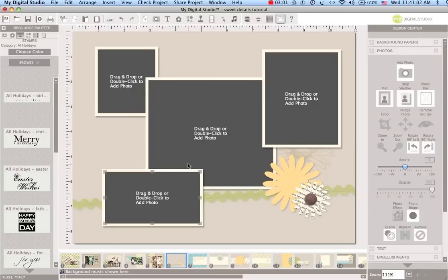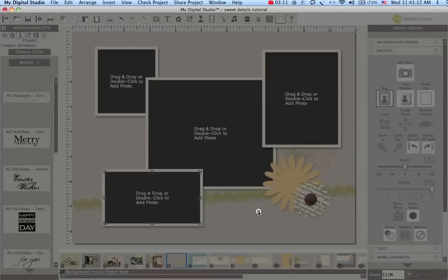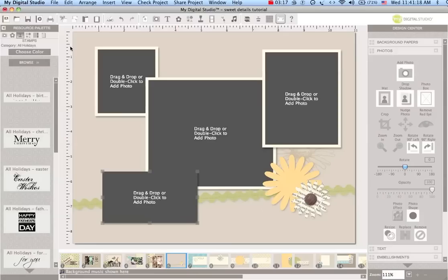Now some of these you can change by maybe taking the photo matte away. Like this one I might say you know what, I'm just going to disable the matte on this one photo just to have something that's a little bit of a different look to it.